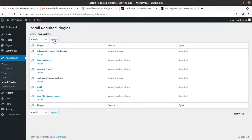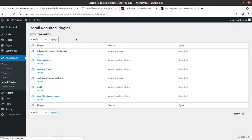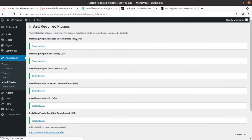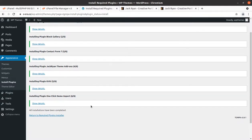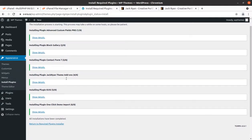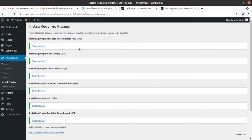I am choosing to install all six plugins in one go. If you are not confident about your server capacity, install the plugins one by one to avoid any errors during installation and to avoid excessive load on the server. All six plugins got installed within seconds, which demonstrates the quality of the hosting service.